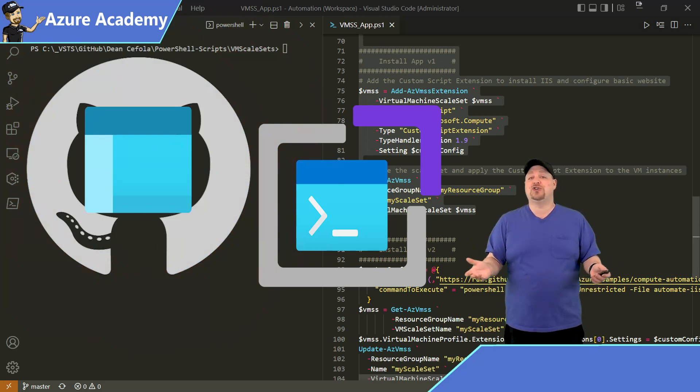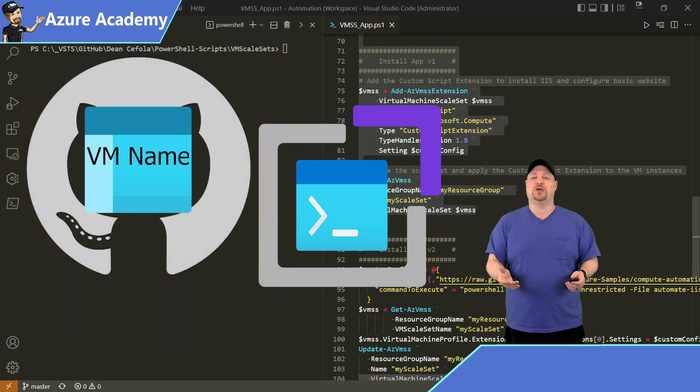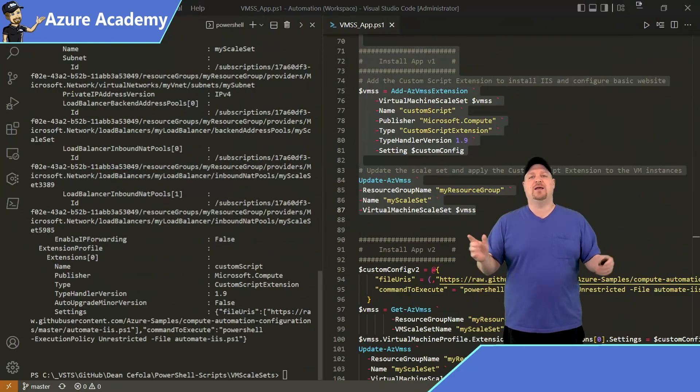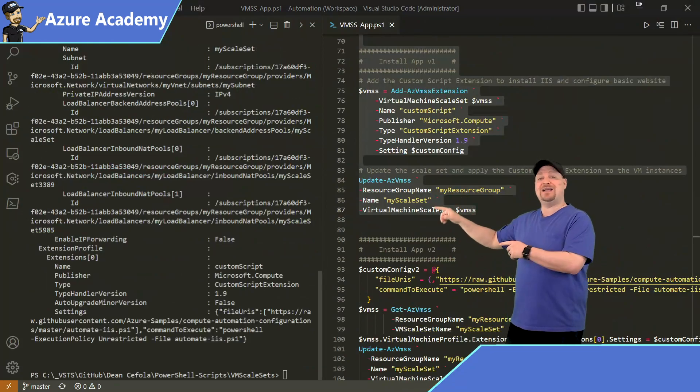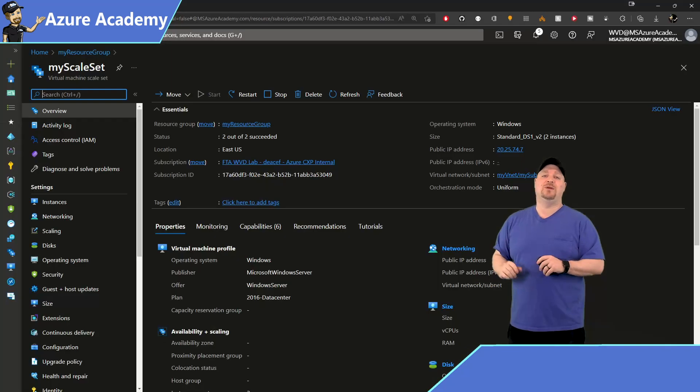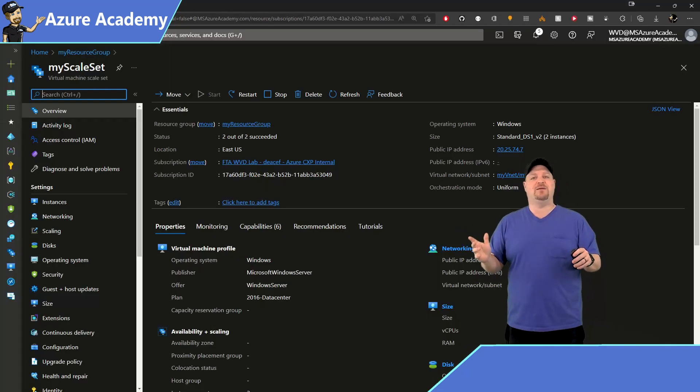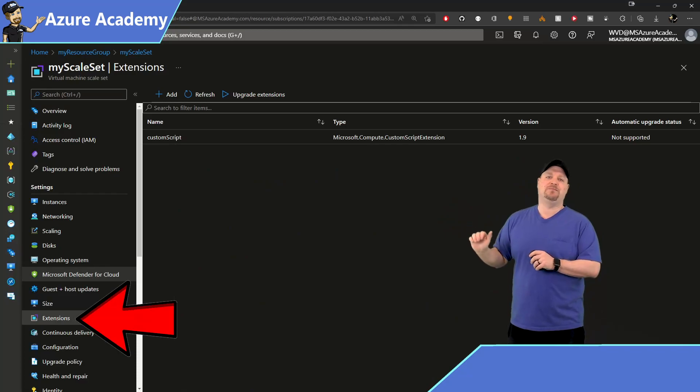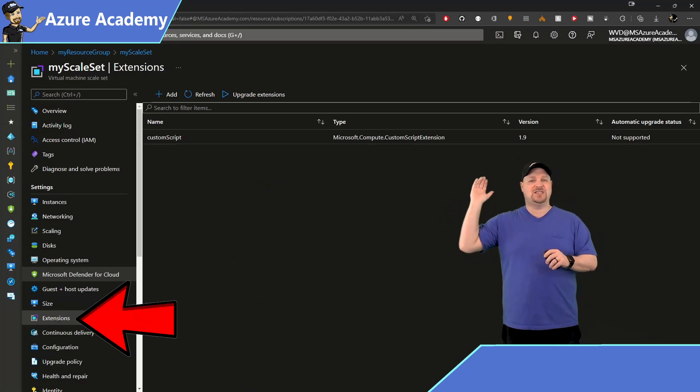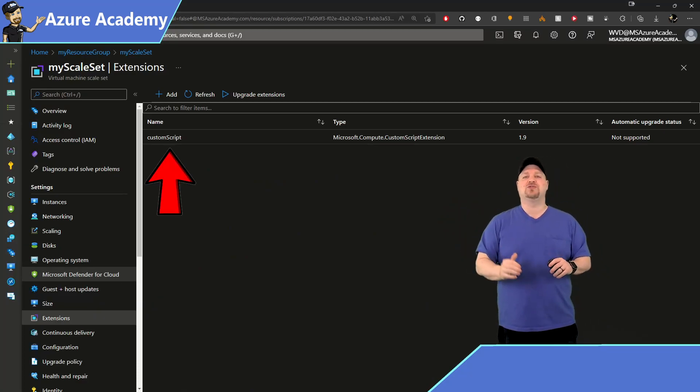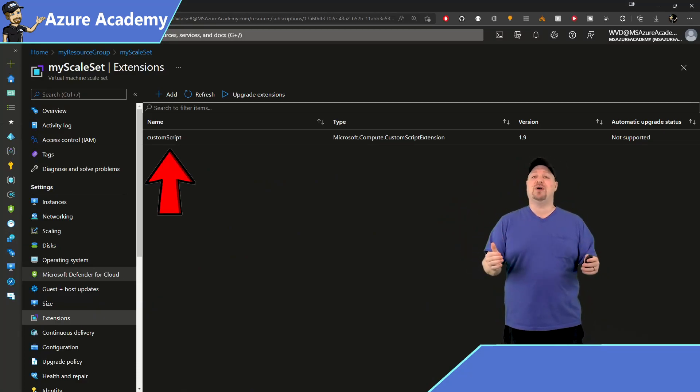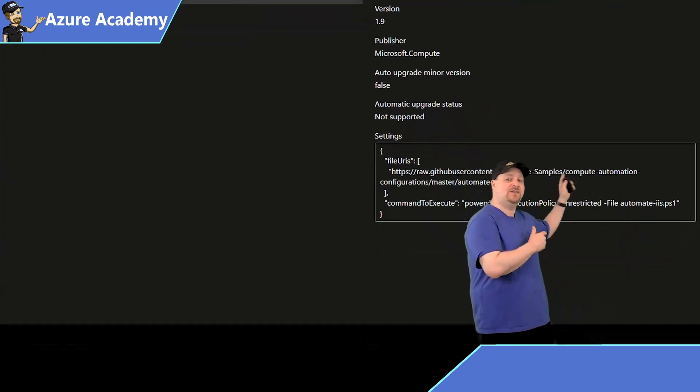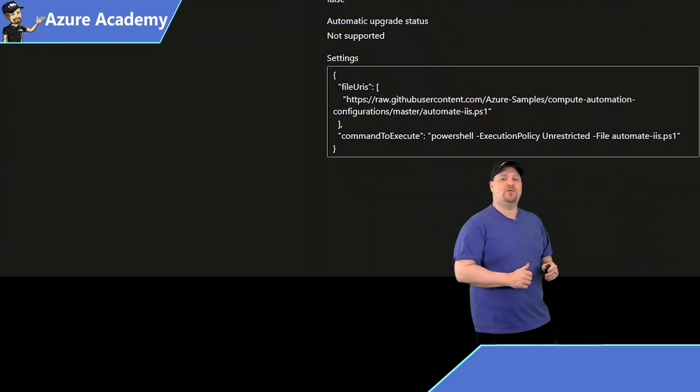which will just show the name of the server we're connected to. That'll just take a minute to run. So if we go back to the portal, we take a look at our VM scale set and the extension blade, we can see our custom script extension is present. And if you click on it, you can even see the script that we ran.